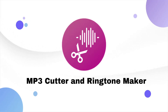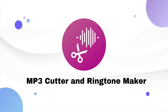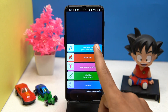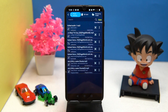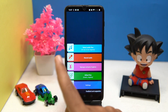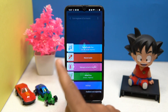In it you will get only the necessary options. Here you can select your audio files that you can cut according to your need. For ringtone, you can set it to ringtone, notification, and alarm sound. Also, you can record the audio.